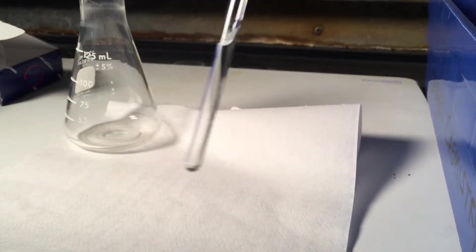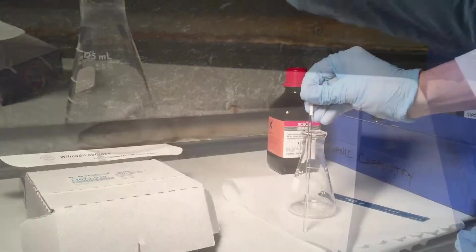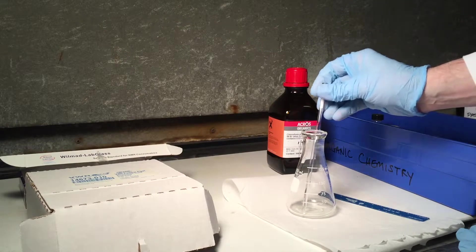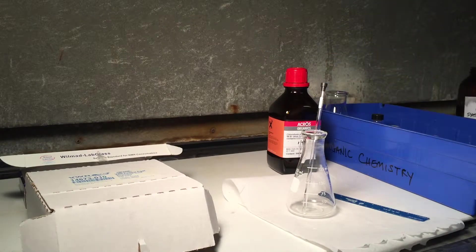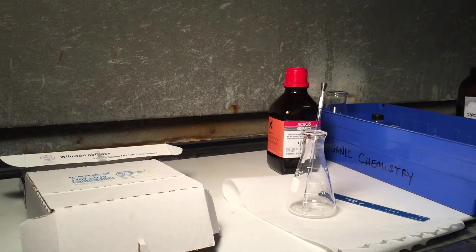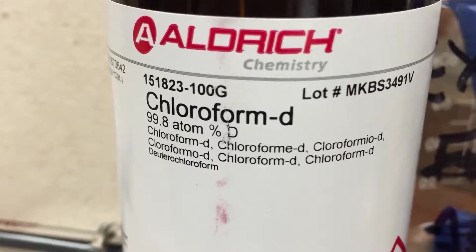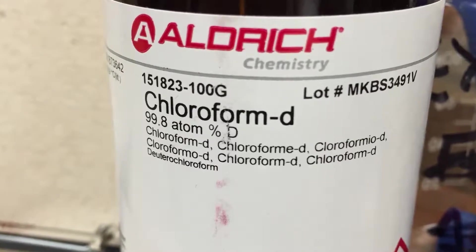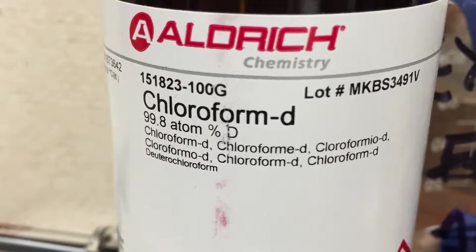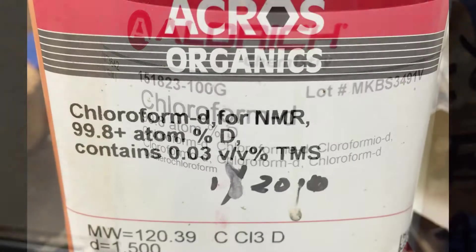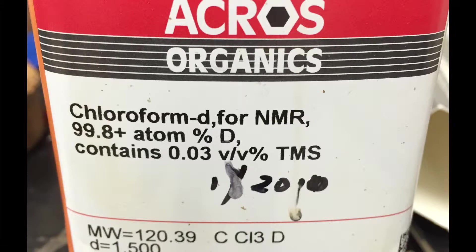NMR tubes are fragile and pricey, so use care when handling them. Most of the time we work with much smaller quantities of sample in a deuterated solvent, such as chloroform-d. NMR solvents are also sold premixed with TMS, so be sure to check the label.